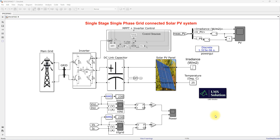Hi viewers, welcome to LMS Solution. Today we are going to see about single stage single phase grid connected solar PV system in MATLAB.